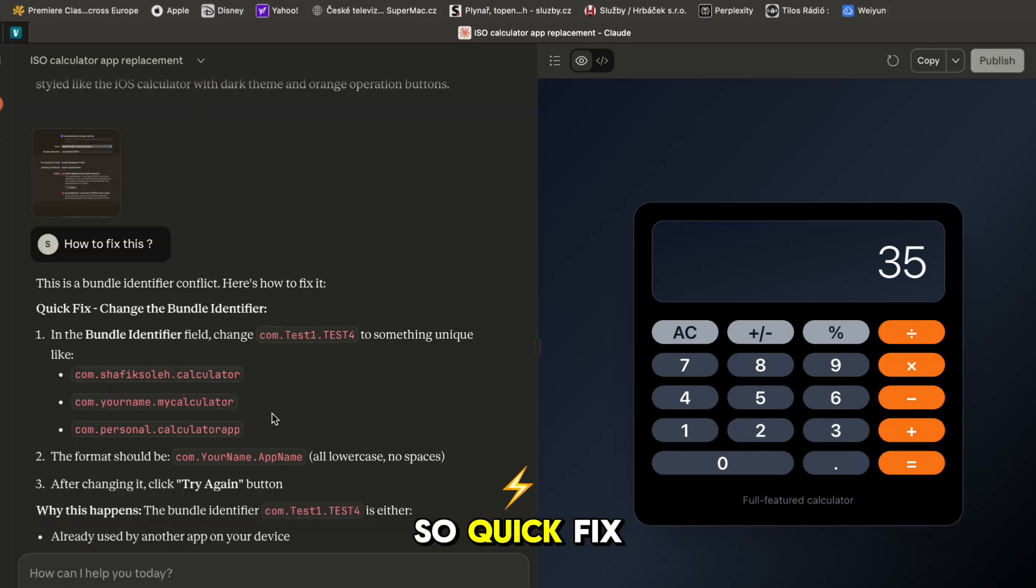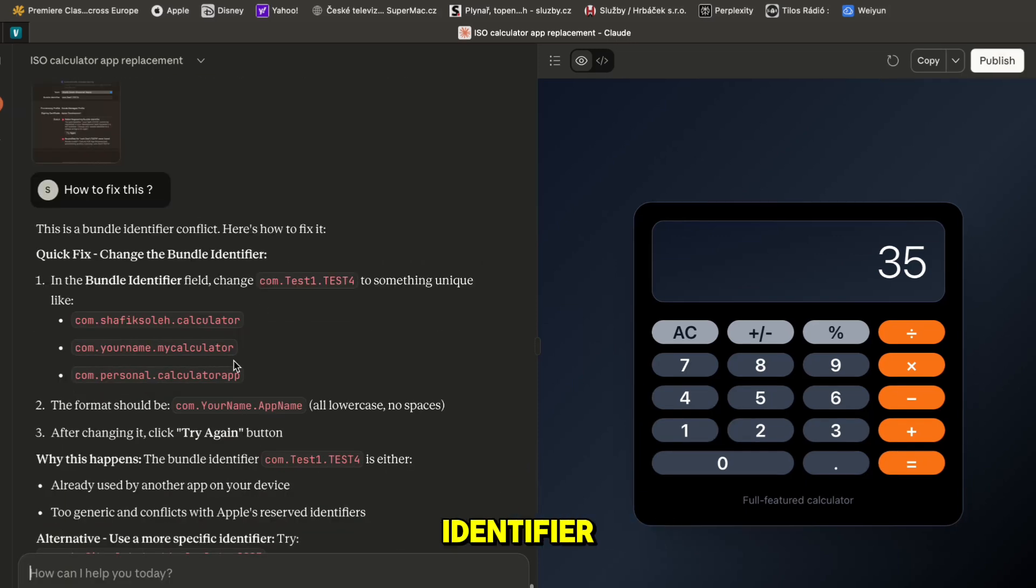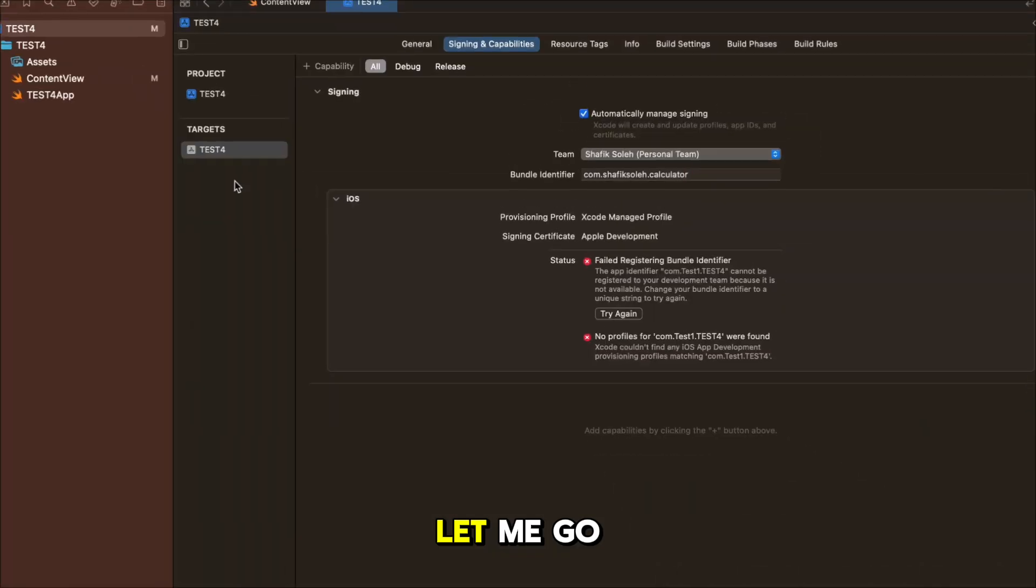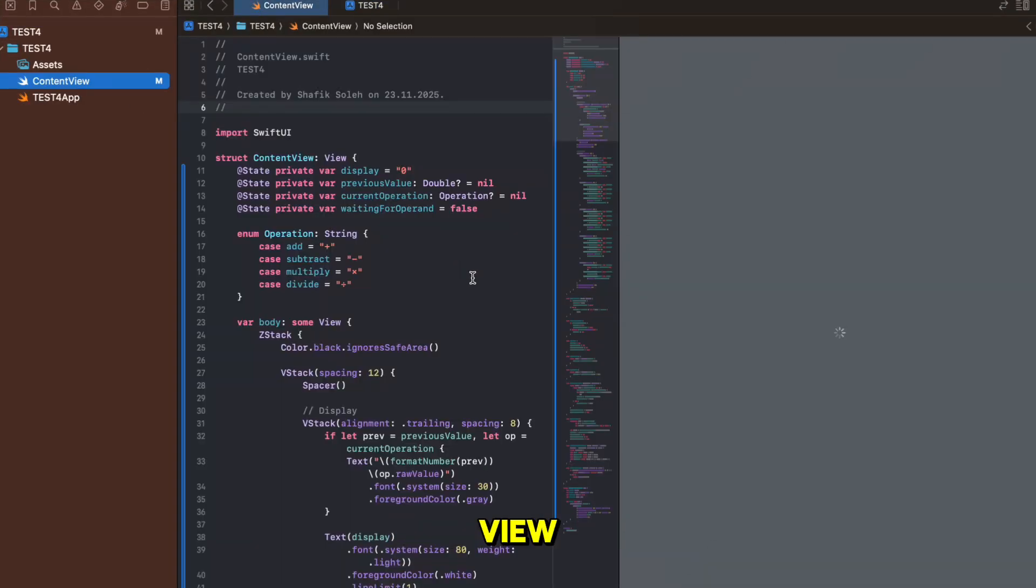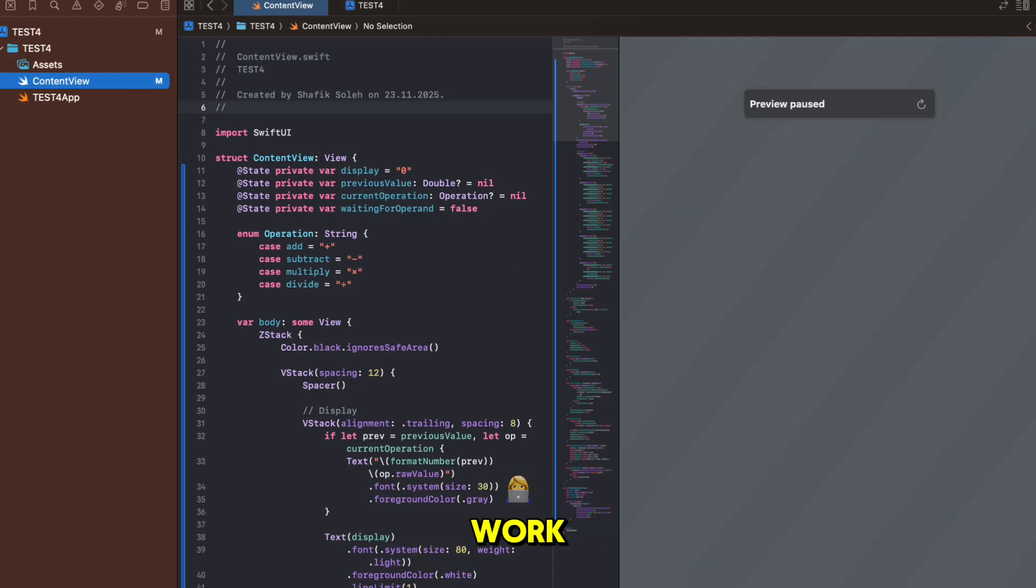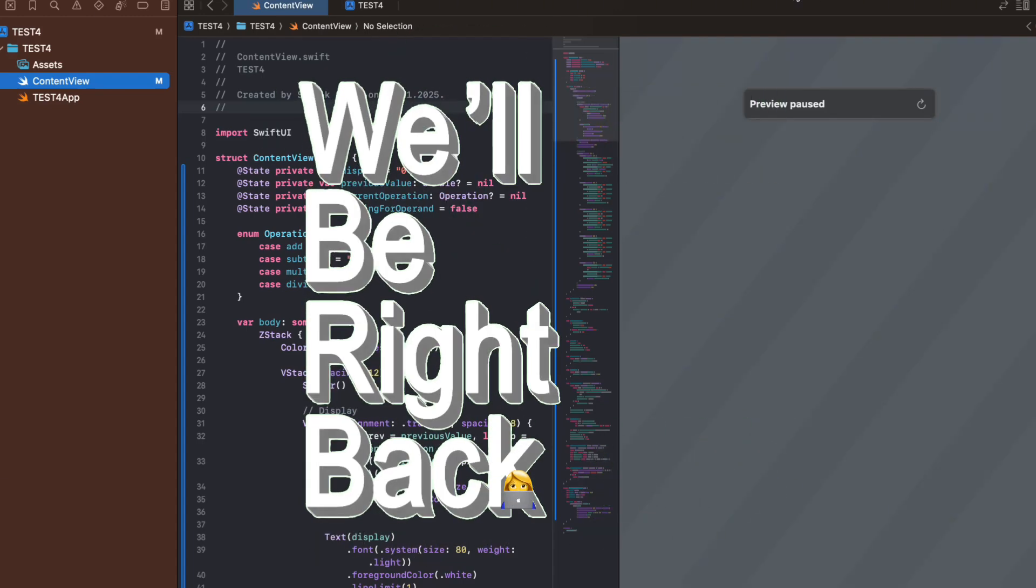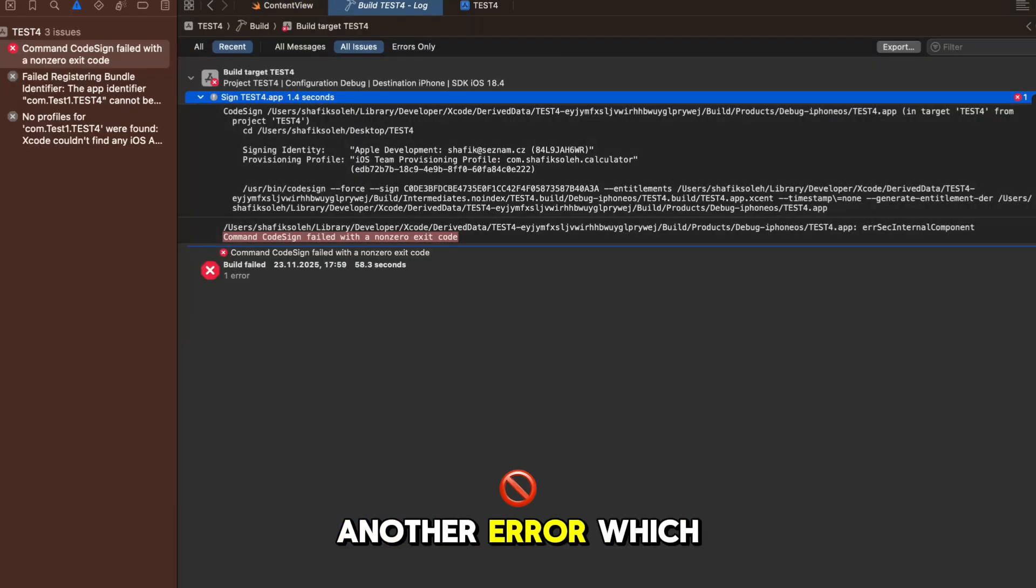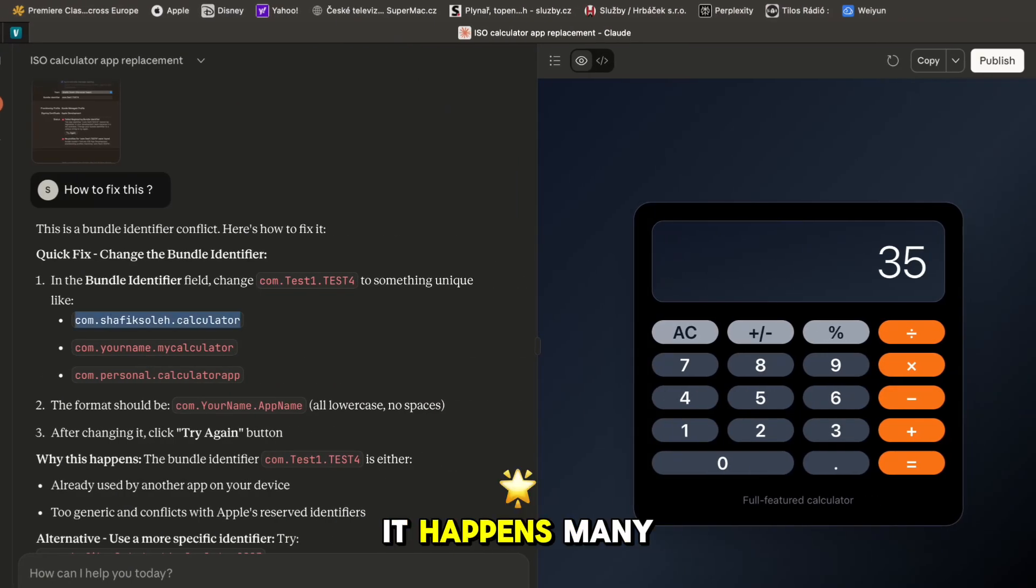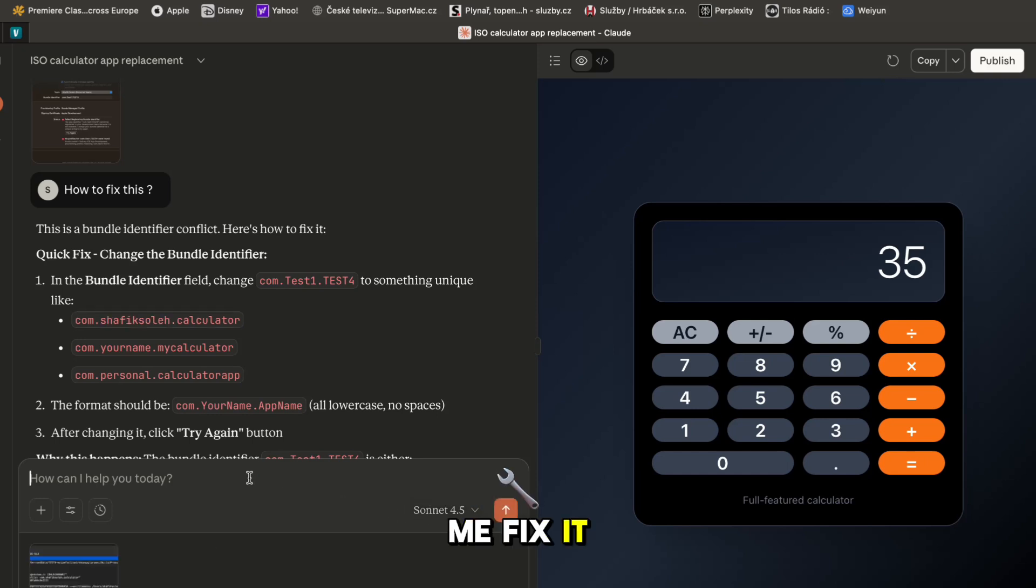So quick fix - change the bundle identifier. In the bundle identifier field change this, go back to the file, let me go back to ContentView, let me go build and let's see if it is going to work. Again we have another error which is common, it happens many times so let me fix it again.